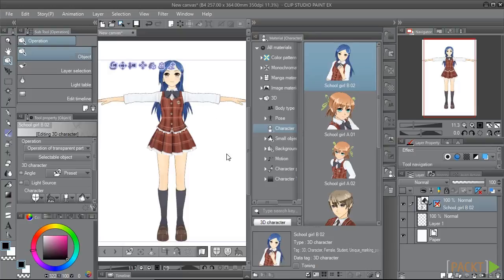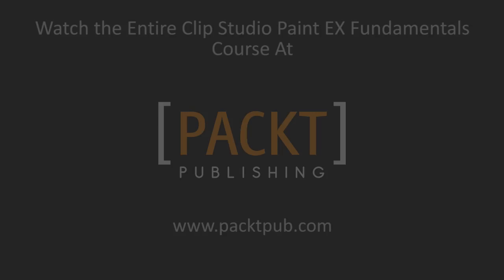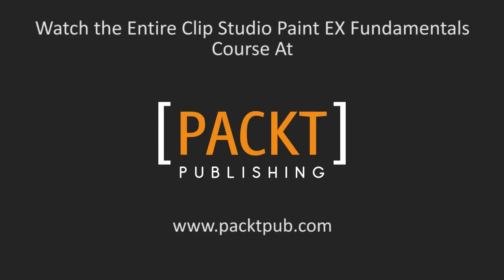In this video, we have learned how to add 3D objects from the materials library to the canvas. We'll see you next time.